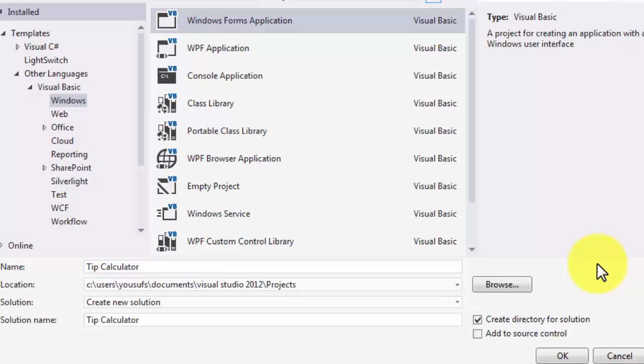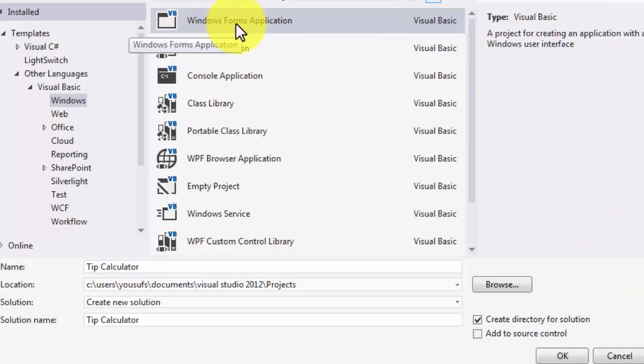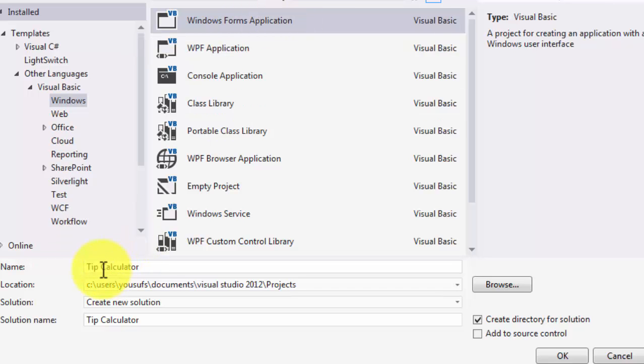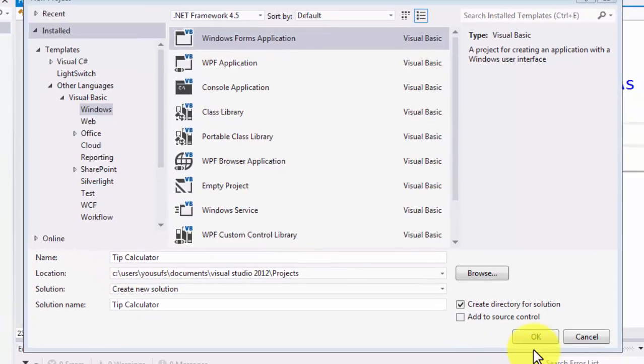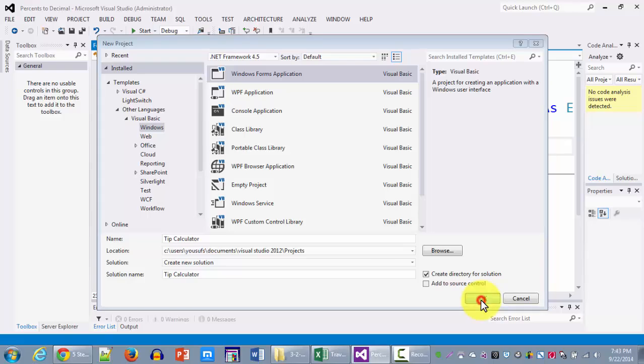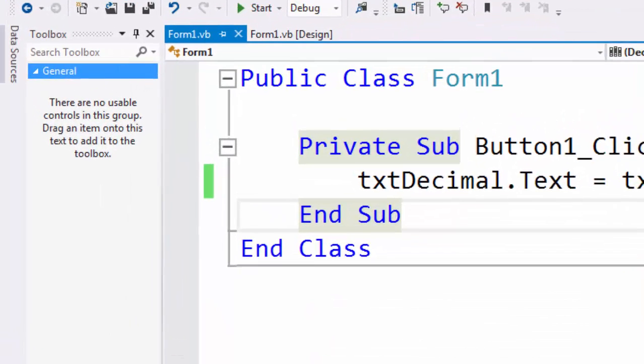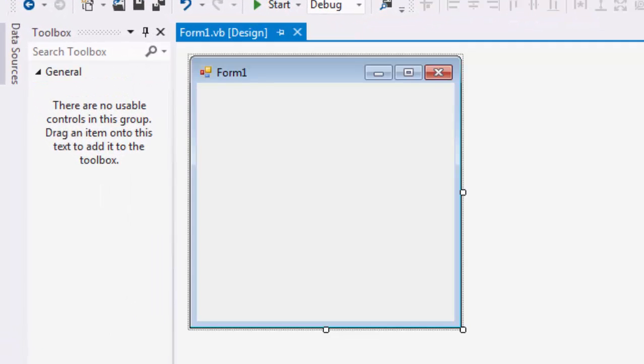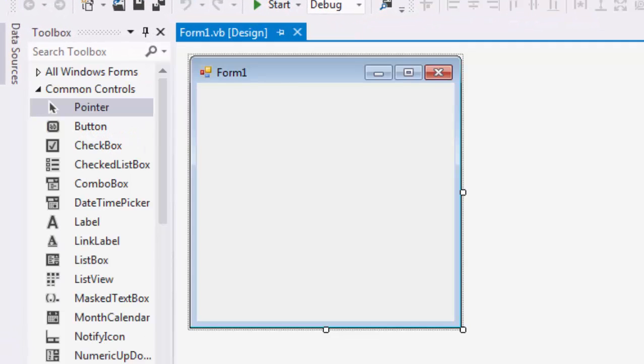So this is a graphical user interface problem. We are deciding to create a Windows form application. I'm planning on calling it a tip calculator. I'm going to click OK here. Now the moment I click OK I get my form and on this form I'm going to be setting up my environment.